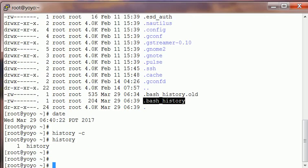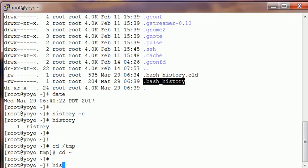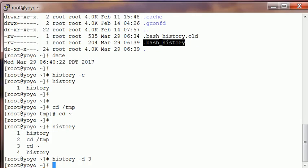Now if you want to clear a particular row in history, not the whole history, let's say you CD into /tmp, and then CD back to home. Your history looks like this. Now you want to delete the third entry. You will say history -d 3. It's gone, the third entry is gone.